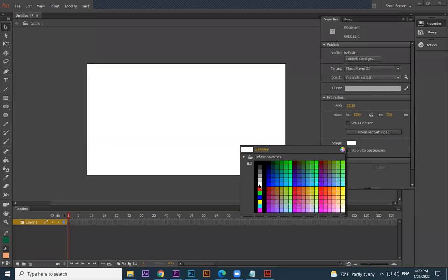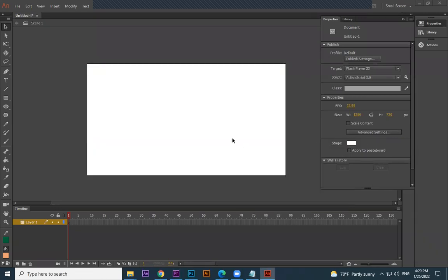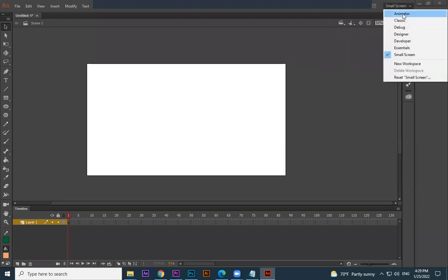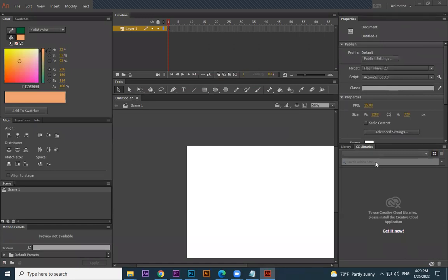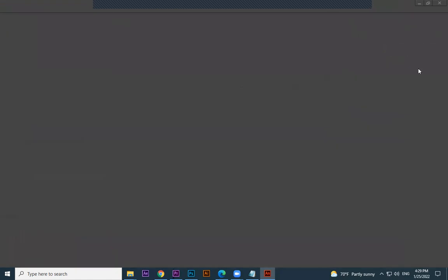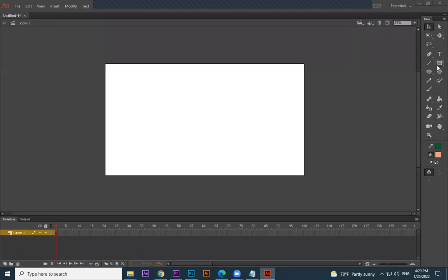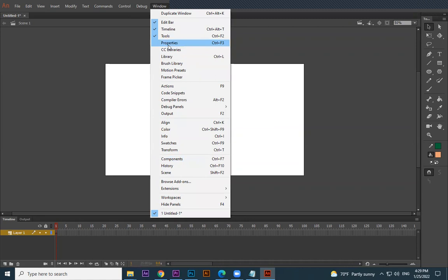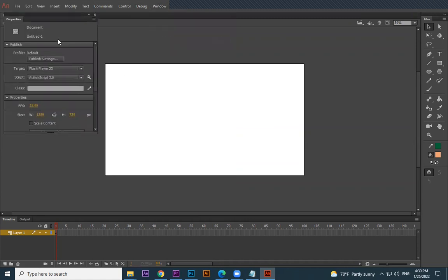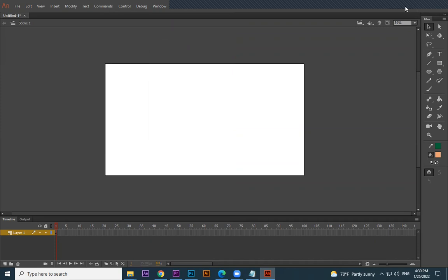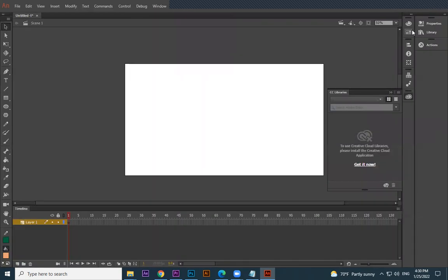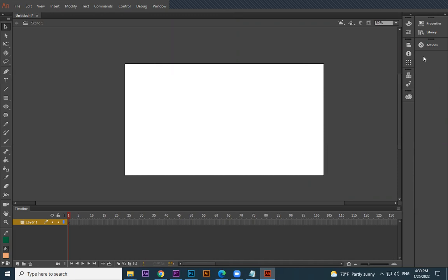This page in Adobe Animate is called the stage. You can choose what color the stage background is from here — if you need white, keep it white. These are the properties. If you go to different workspace layouts the arrangement changes. If you cannot find something, go to the Window menu — everything is available there. For example, if Properties is not visible in Essentials, click Window then Properties and it will appear.